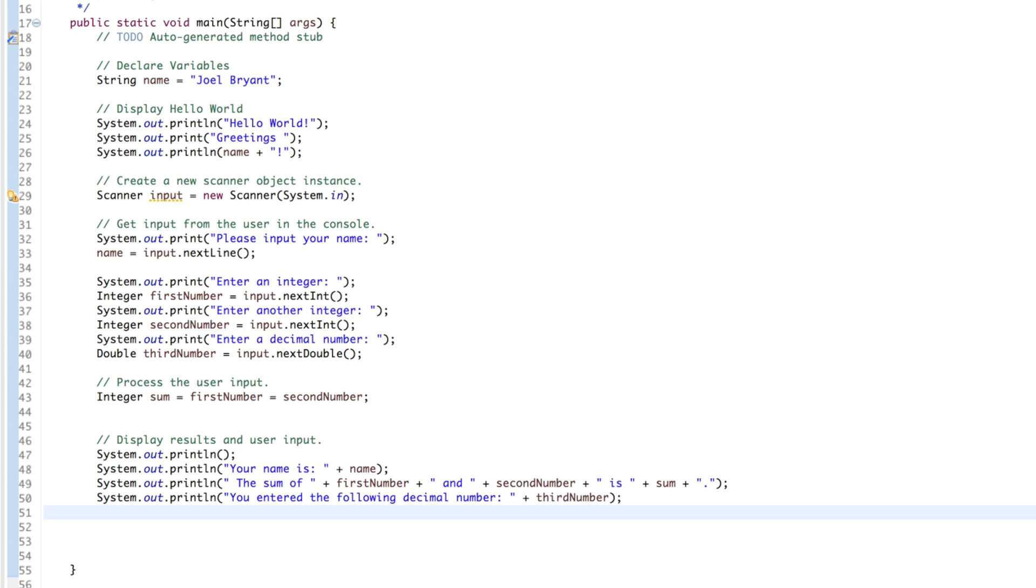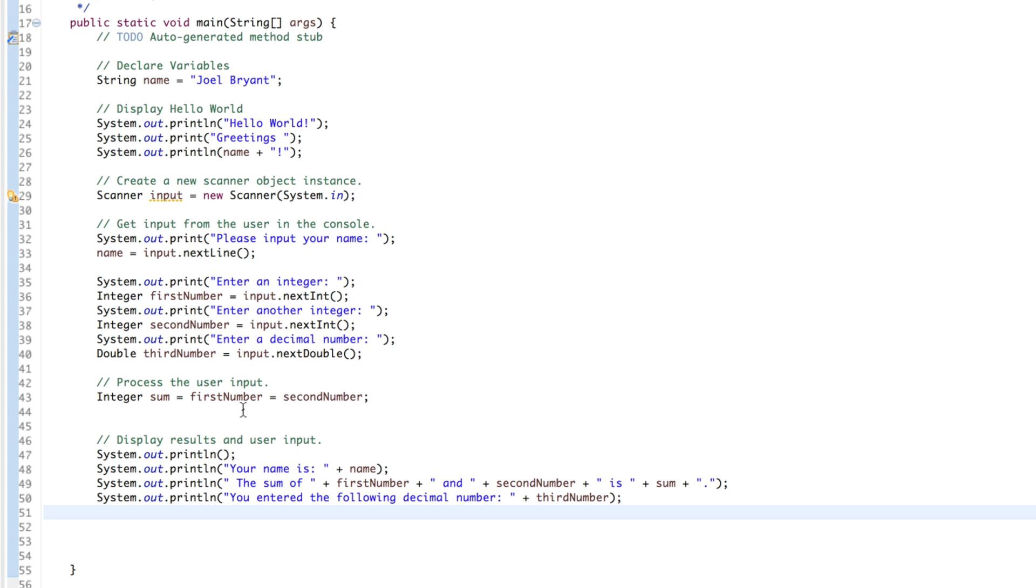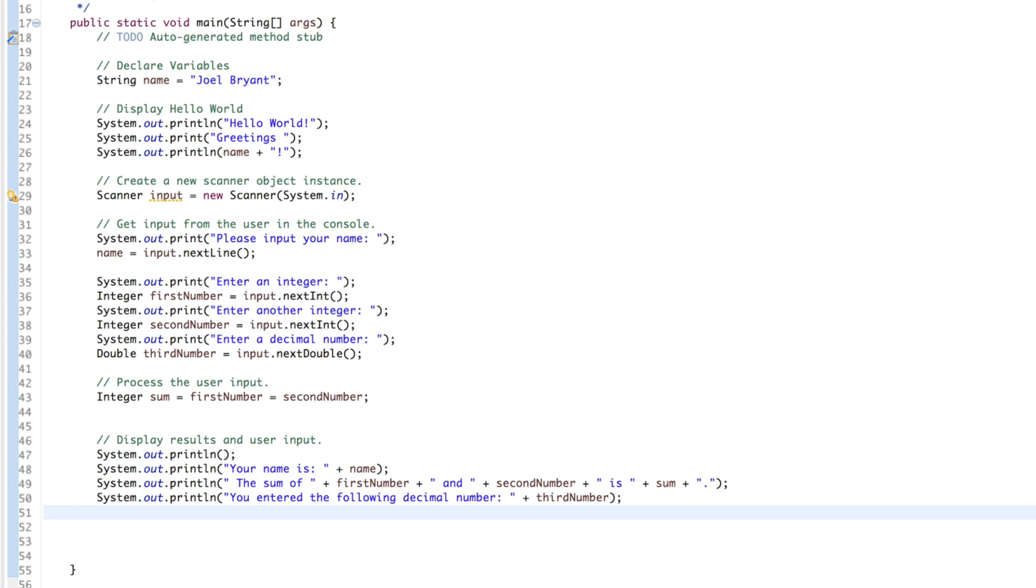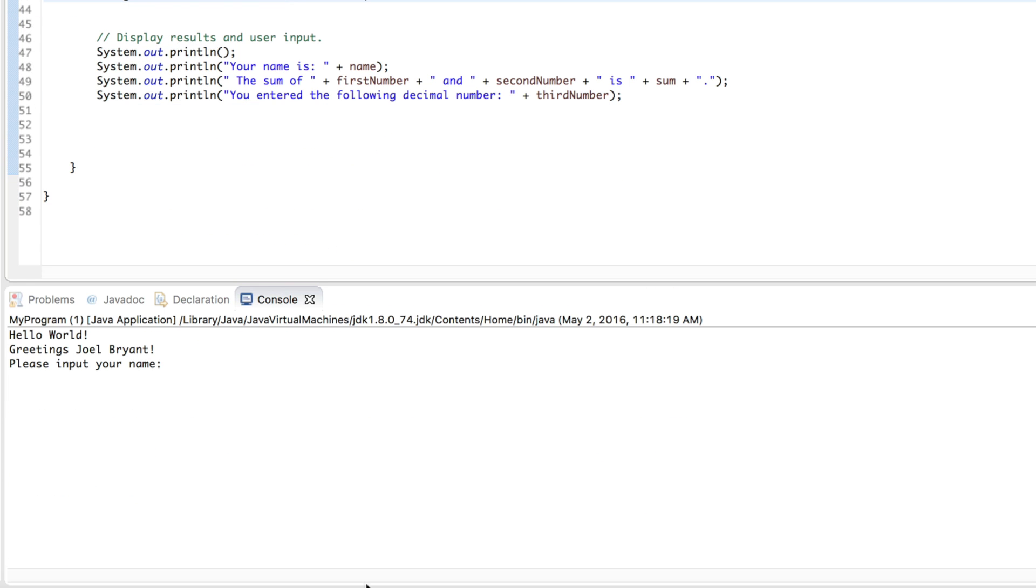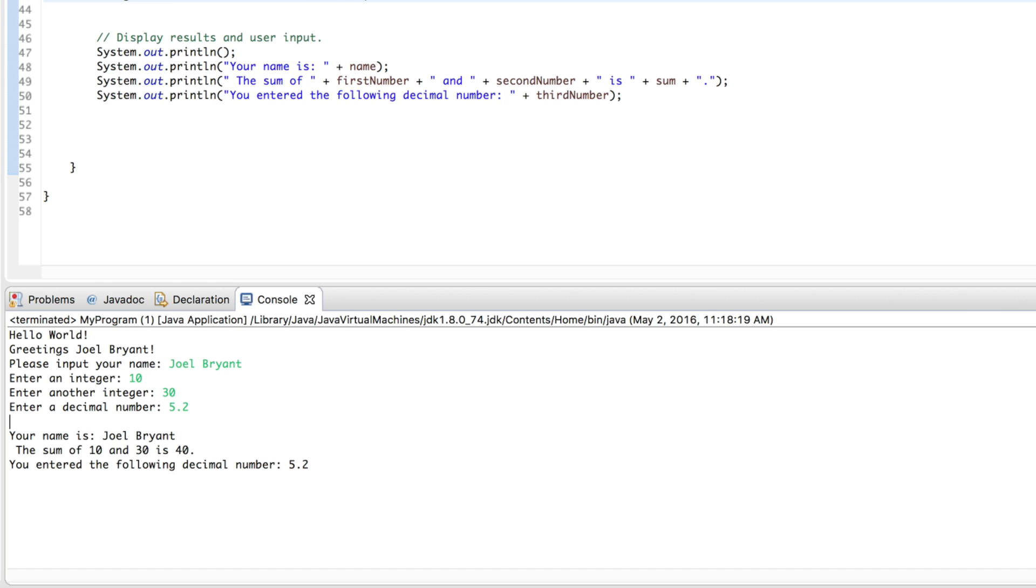The error is in the processing of the user input. Integer sum equals first number equals second number. It should say plus second number. So, what this is saying is saying the sum is equal to the first number, and the first number is equal to the second number. And the second number I entered was 90. If we change this to a plus, and try it again, it should work just fine. Let's try it. All right. So, let's try 10 and 30. And 5.2. The sum of 10 and 30 is 40. So, the program works now.